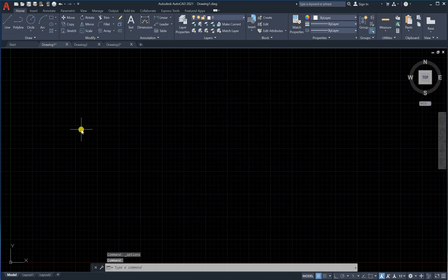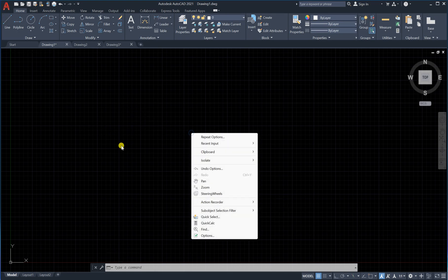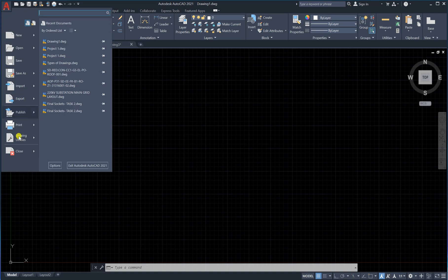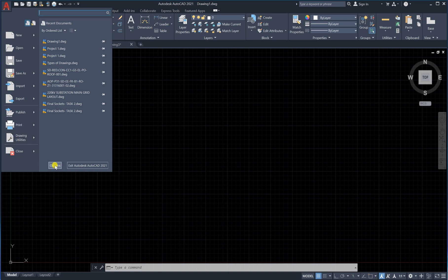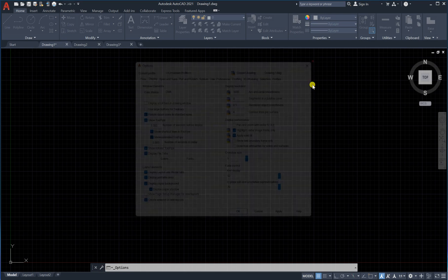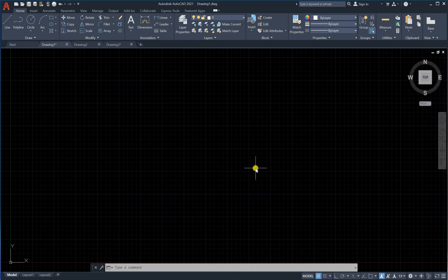In all versions of AutoCAD you can access Options by right-clicking, or you can find it in the application menu. You can click there and go to the same Options menu. This was just an introduction to the AutoCAD program.